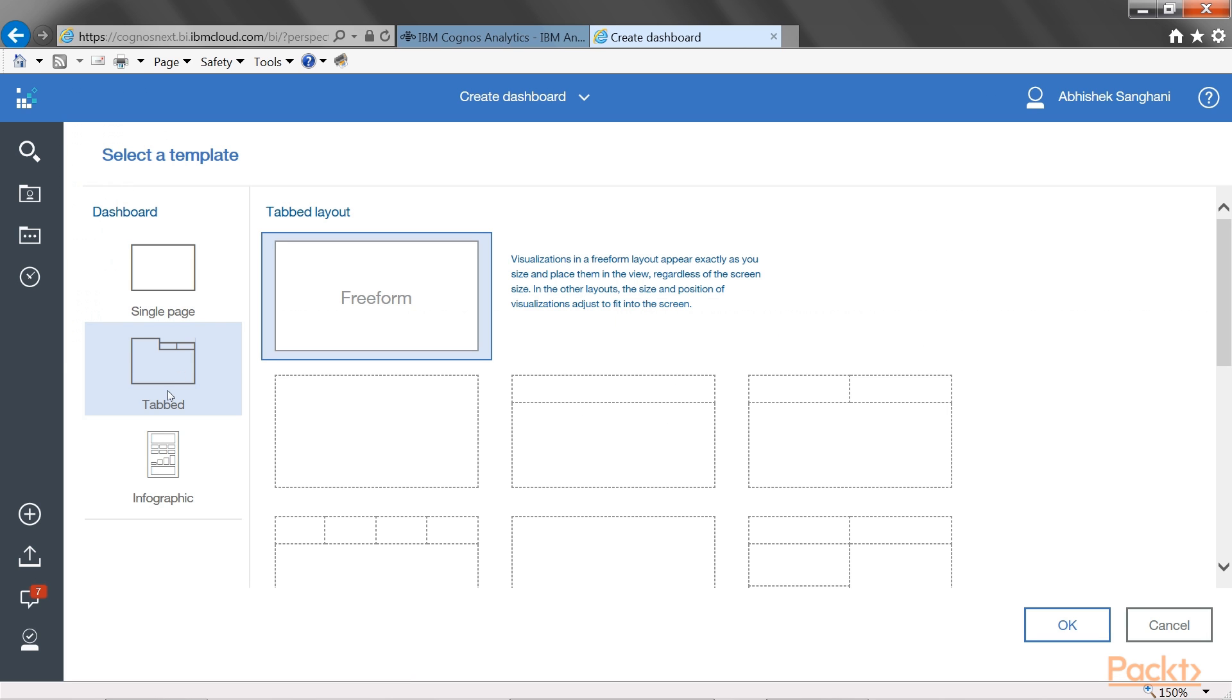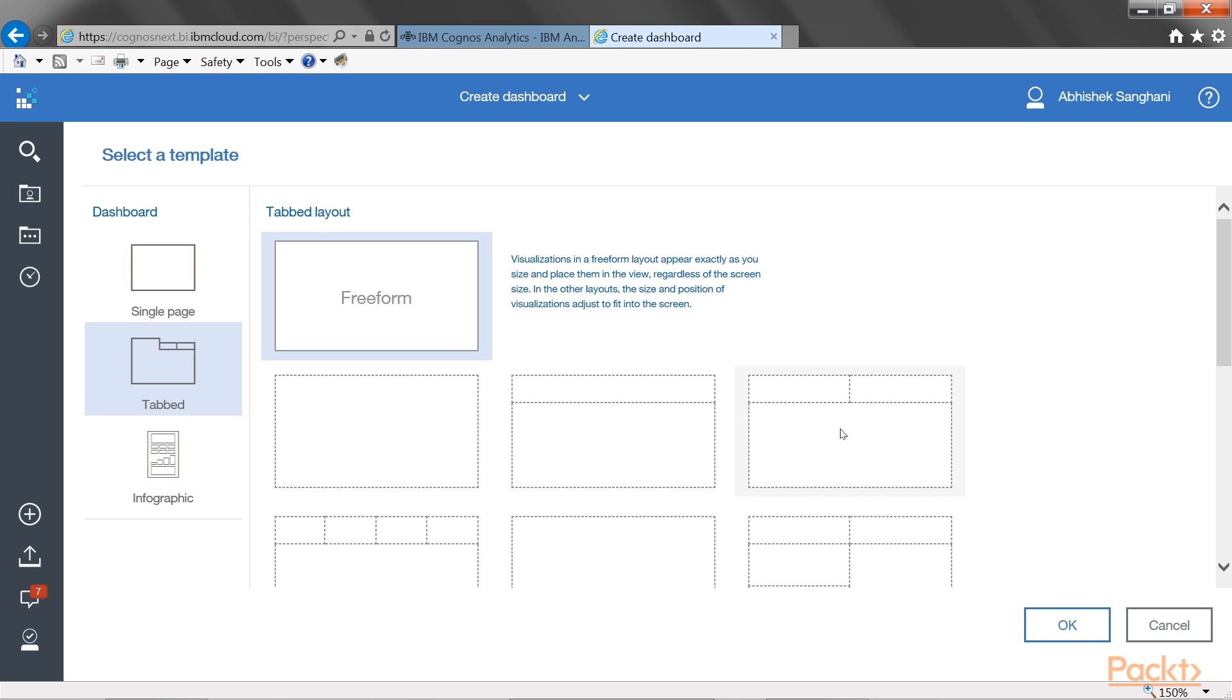And this time, we will choose the option of tabbed. And within the layout, we will pick one of the layout which has got the sections that we would like to use for the dashboard.